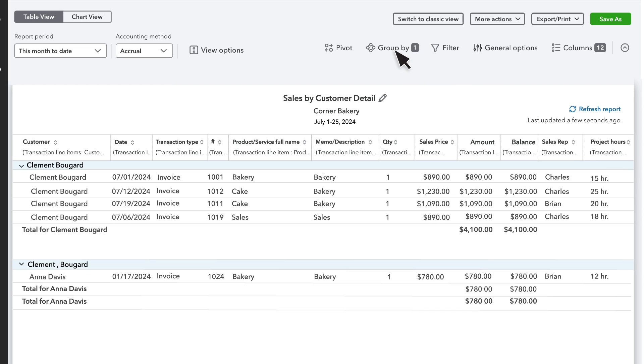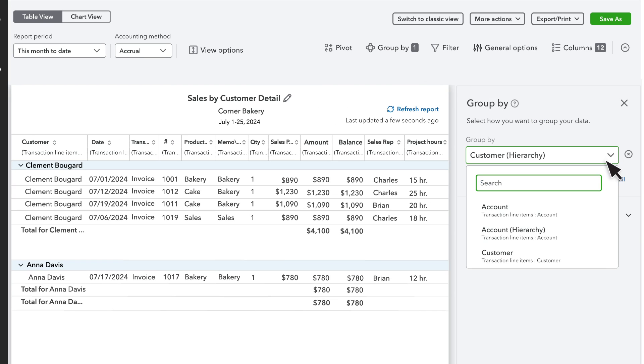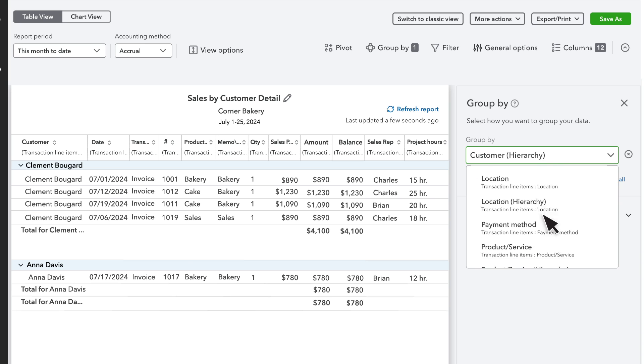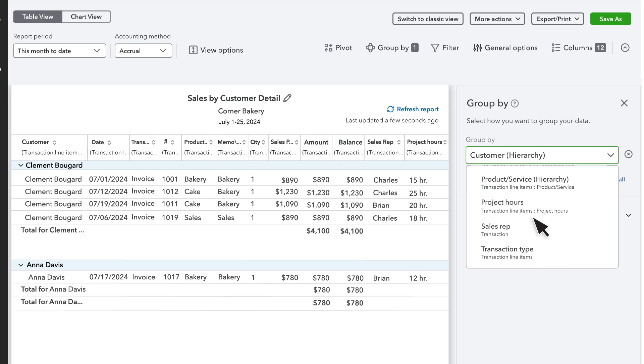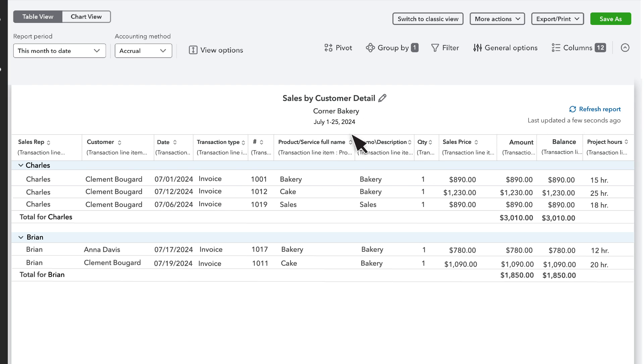Go to Group By and select Sales Rep from the Group By drop-down. Now the report groups sales by sales rep instead of customer and project.